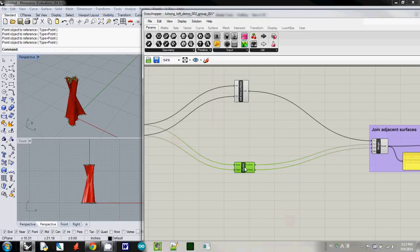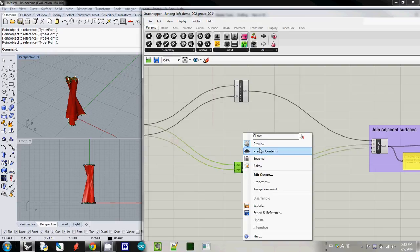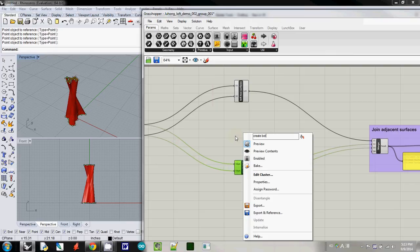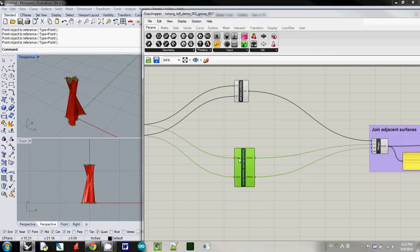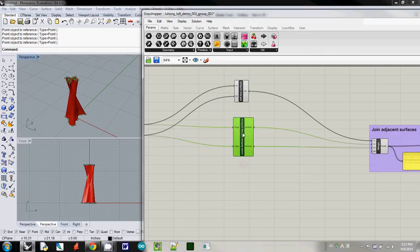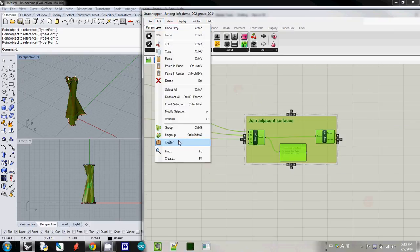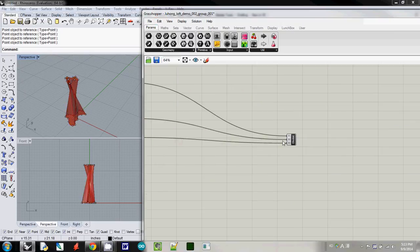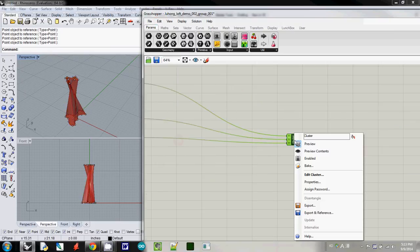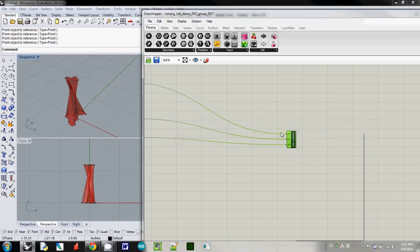And now I'm calling it as create bottom and top surfaces. So this one is our cluster. And finally, this one, I use cluster. And then I call it join surfaces.